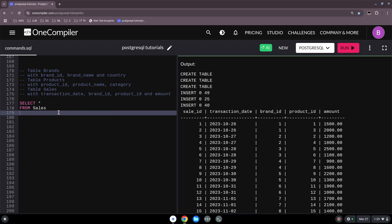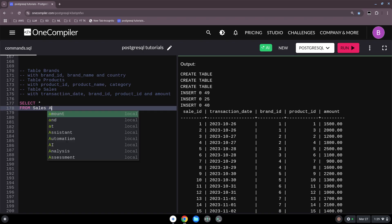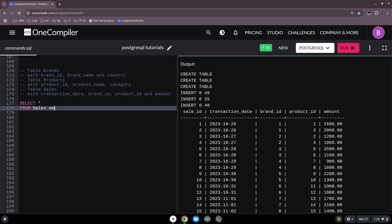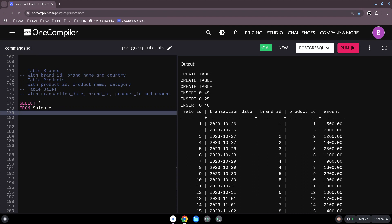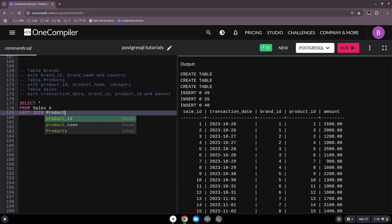In practice it could be that we want to join this with something, so we will select everything from — let's call it table A — and then do a LEFT JOIN with the products table.